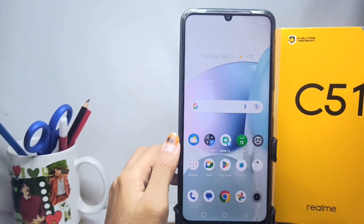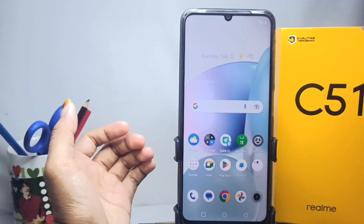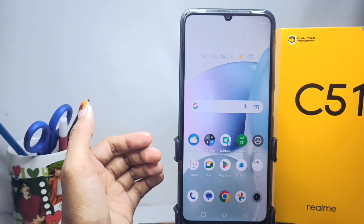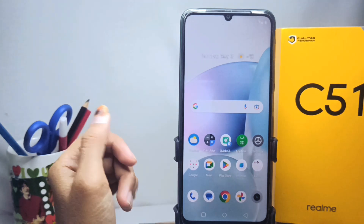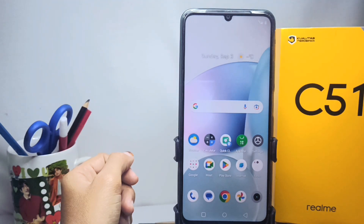That's the tutorial on how to set the screen timeout on a Realme C51 device. Don't forget to subscribe for more information from this channel. Thank you.